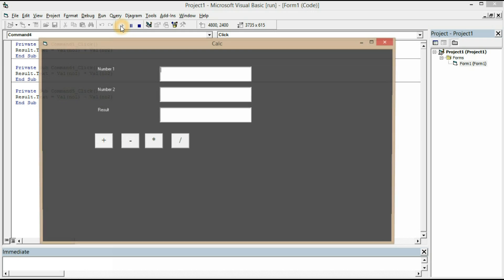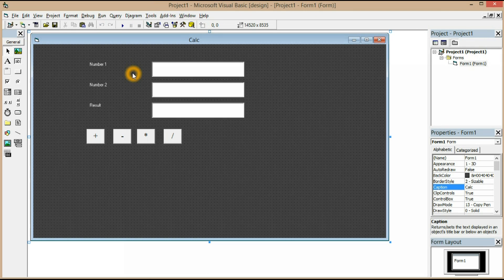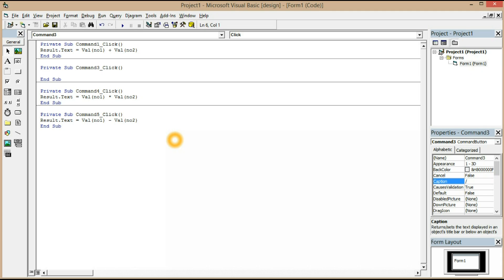Now I'm going to run it. I'll type 6789 add 146 — okay, let's reduce to 65. Minus, multiply, divide. Oh, I didn't write the coding for divide yet. So: result.text = value of Number1 / value of Number2.